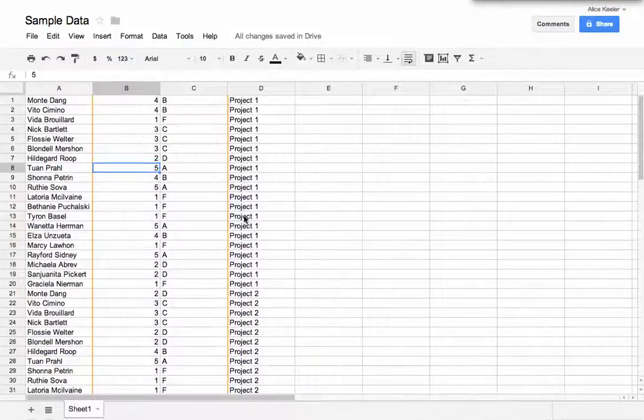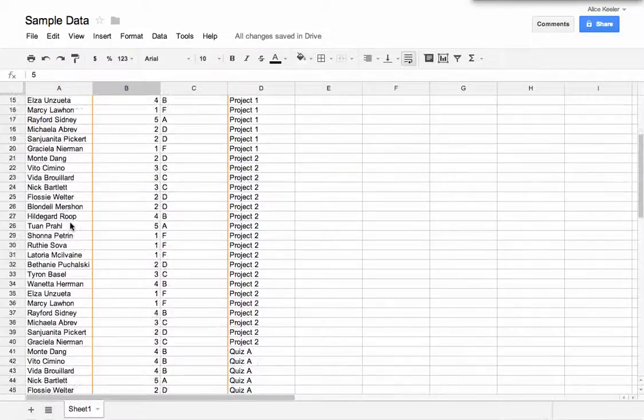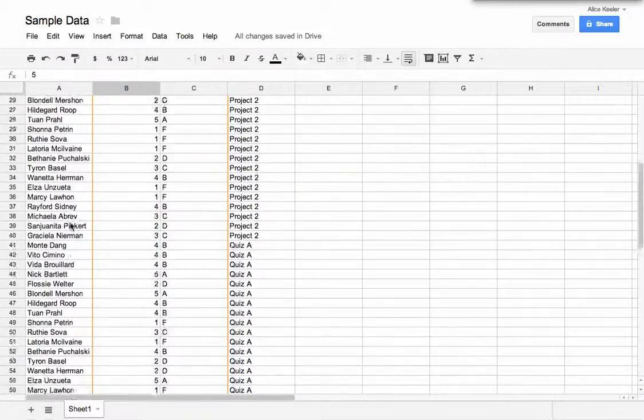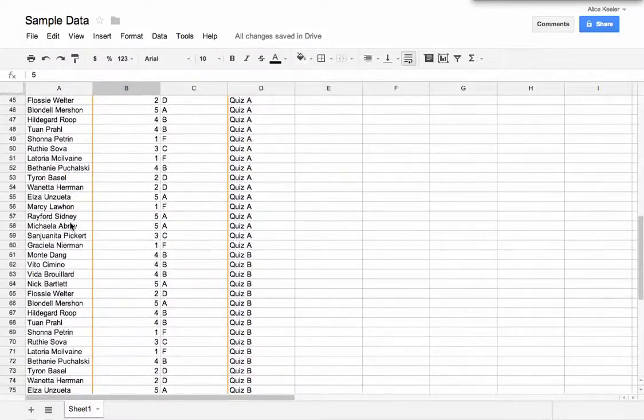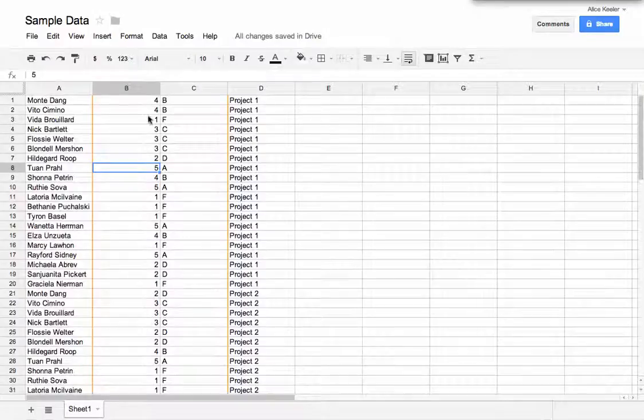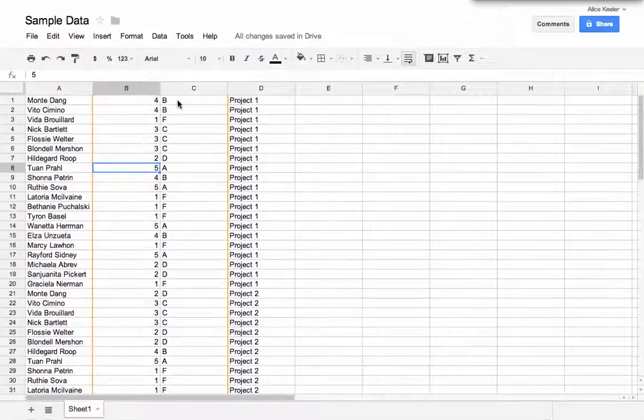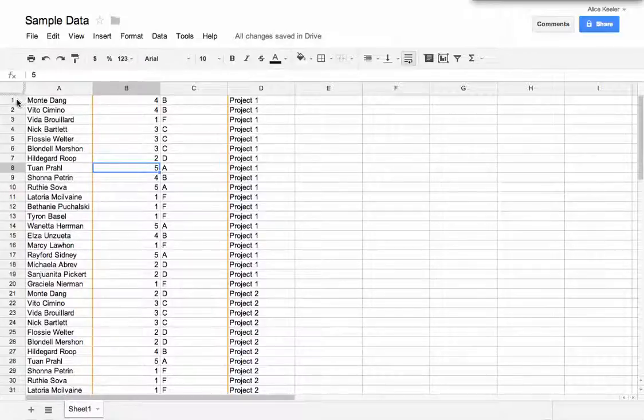So I have a spreadsheet with some sample data. You notice that I have fake student names, and the student names are repeated in the spreadsheet. I also have a number for their grade, and a letter to match with that, and then what project they're working on.